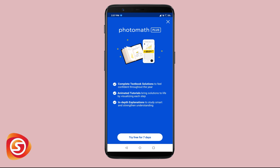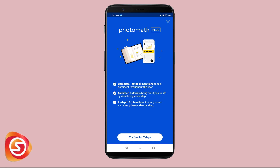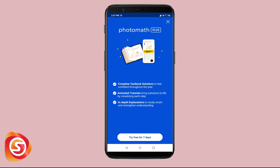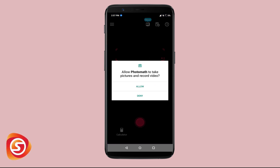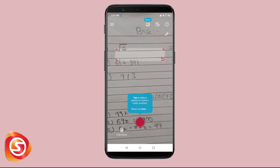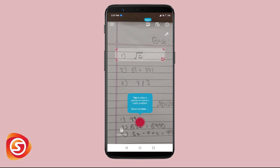It will show an optional subscription to Photomath Plus, but we'll stick to free for now. If you are convinced by the app's features, you can go for Photomath Plus which is about five thousand rupees a year. Click on 'Not Now' and give the camera permissions.